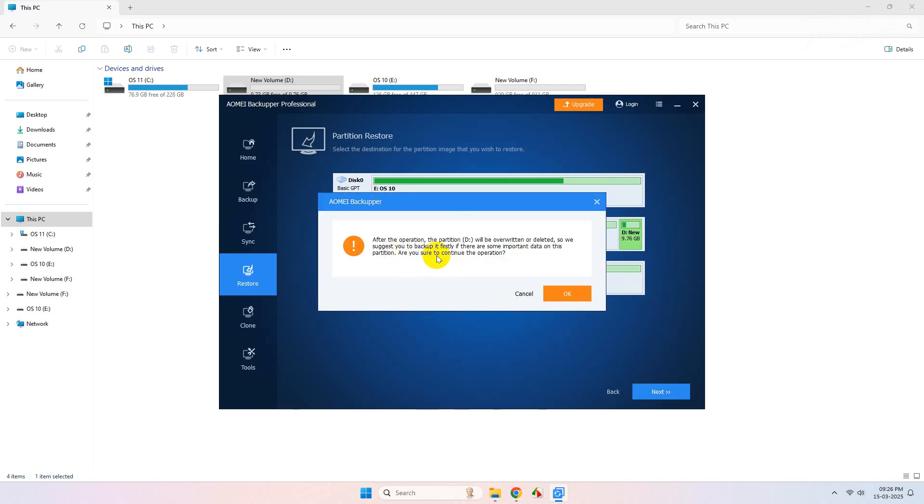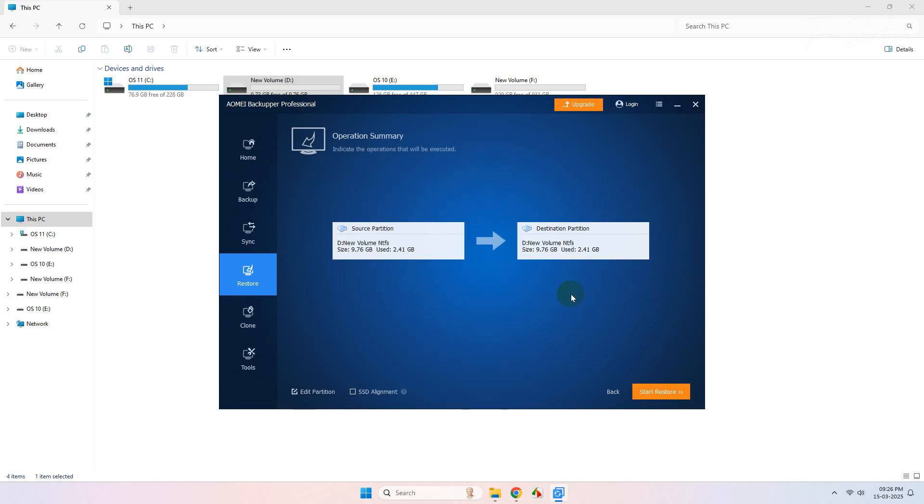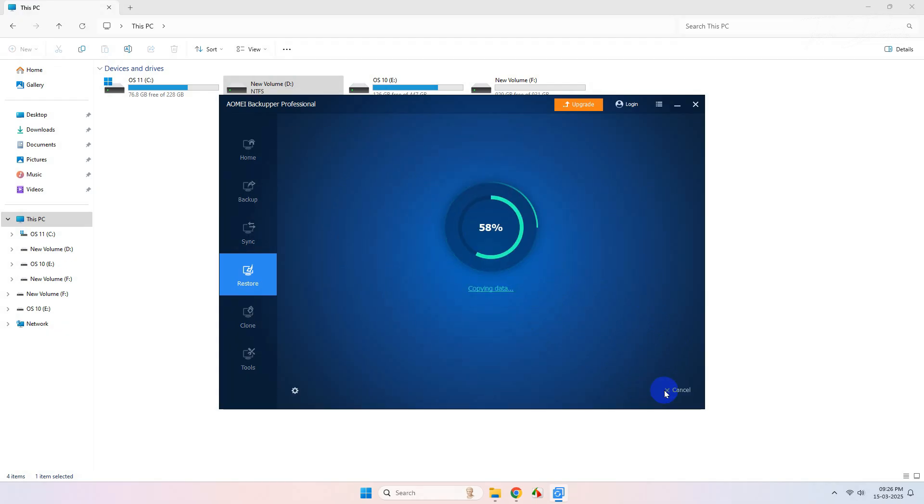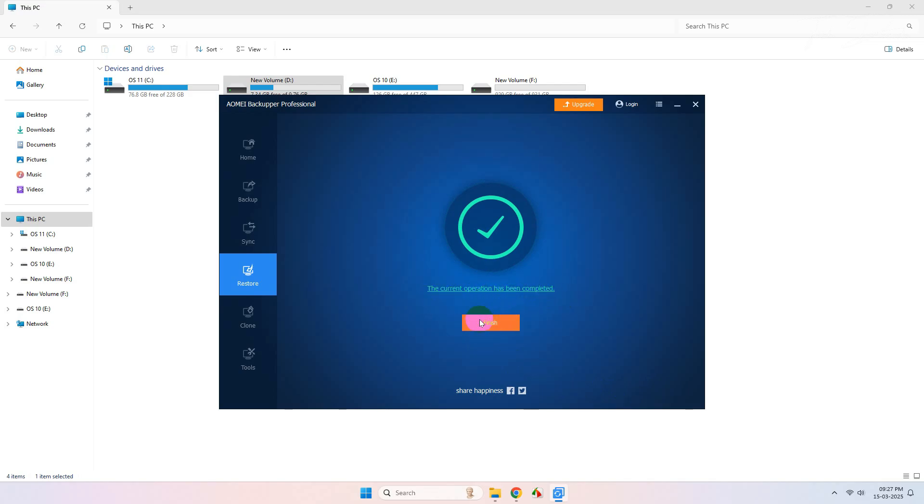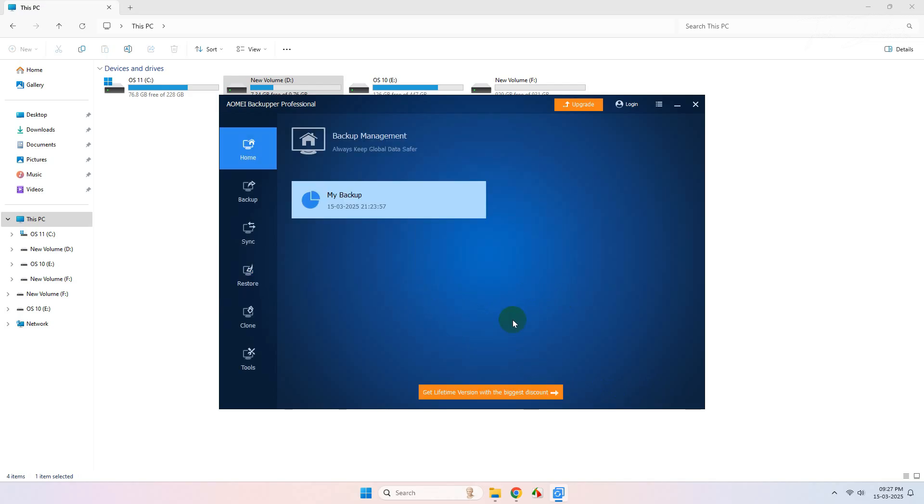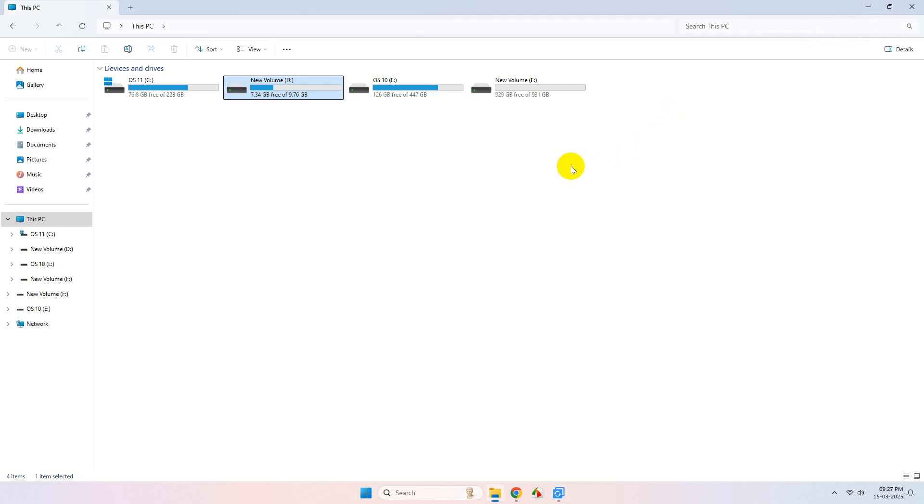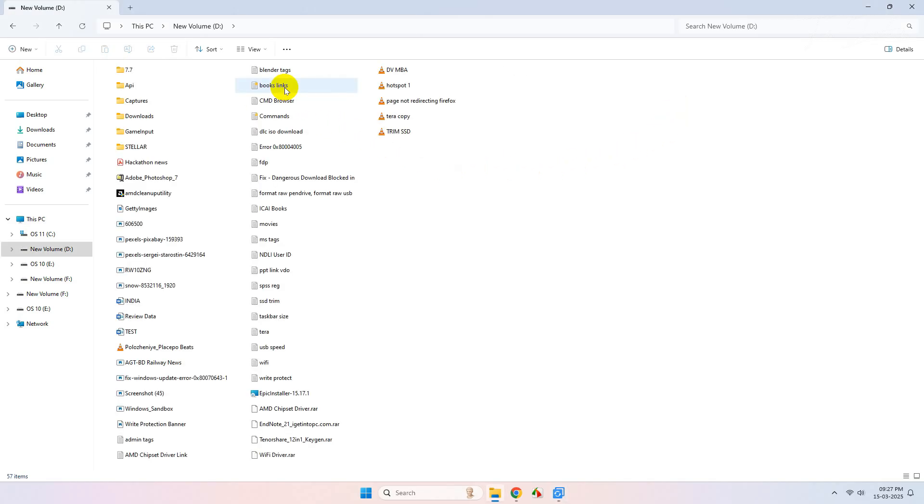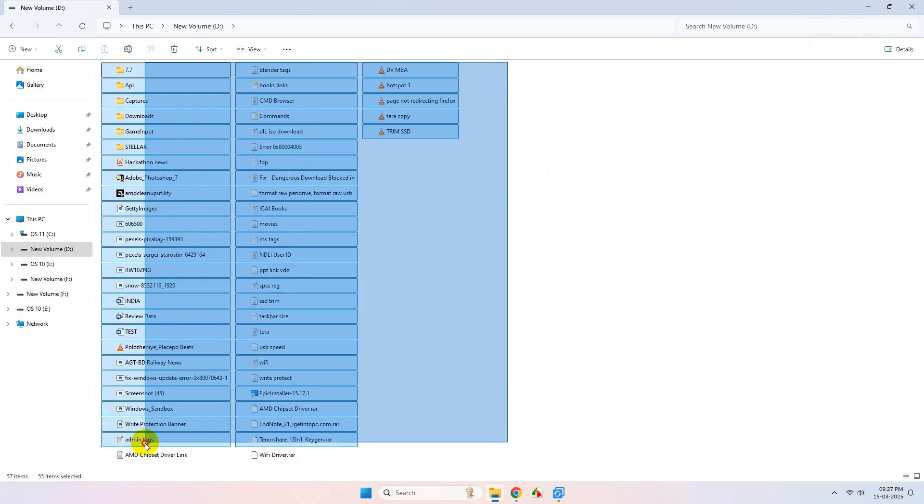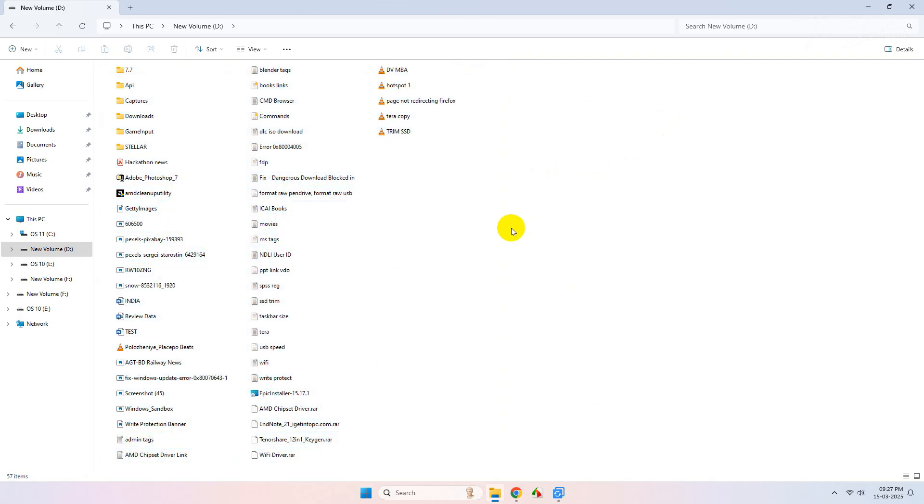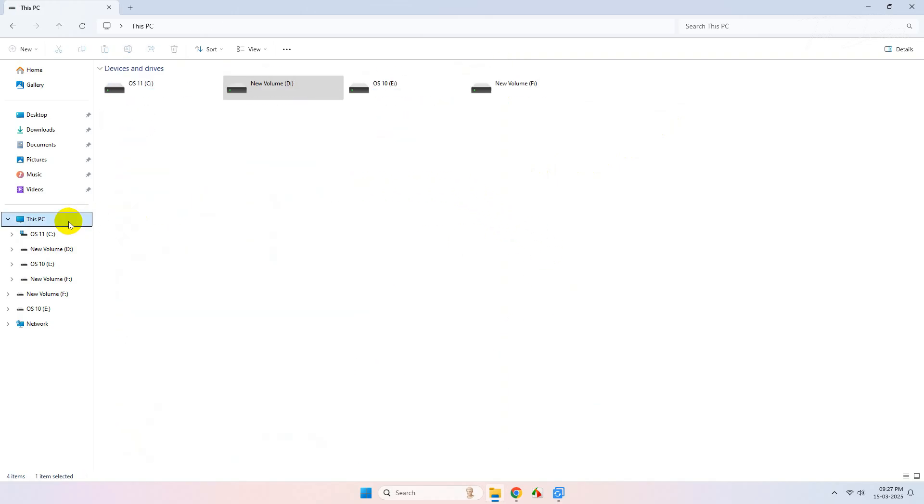Once here, read the instructions carefully and click on OK. Now from here, click on Start Restore and it will start restoring the files back to the drive. Click on Finish. And as you can see, all of my files are restored back successfully.